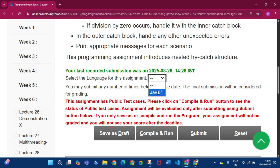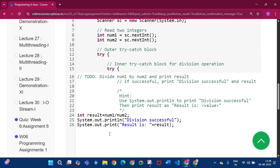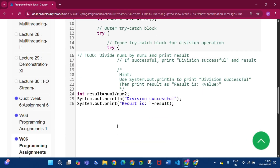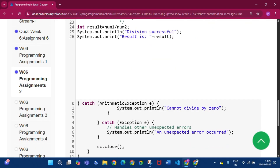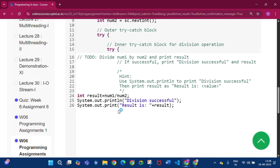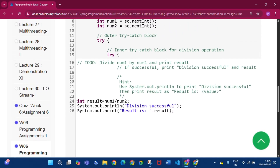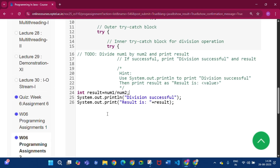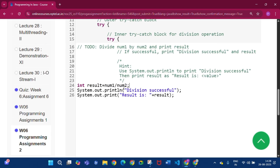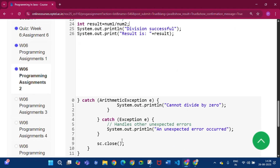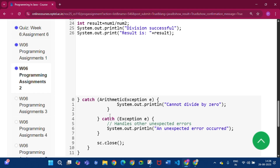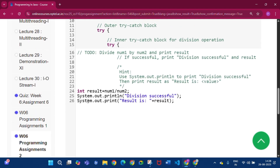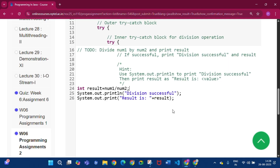Here you will see that the try block and the nested catch block are already given. You have to write: int result = num1 / num2. If num1 / num2 is not possible, it will go to the respective catch block; otherwise it will print 'Division successful' and the result.